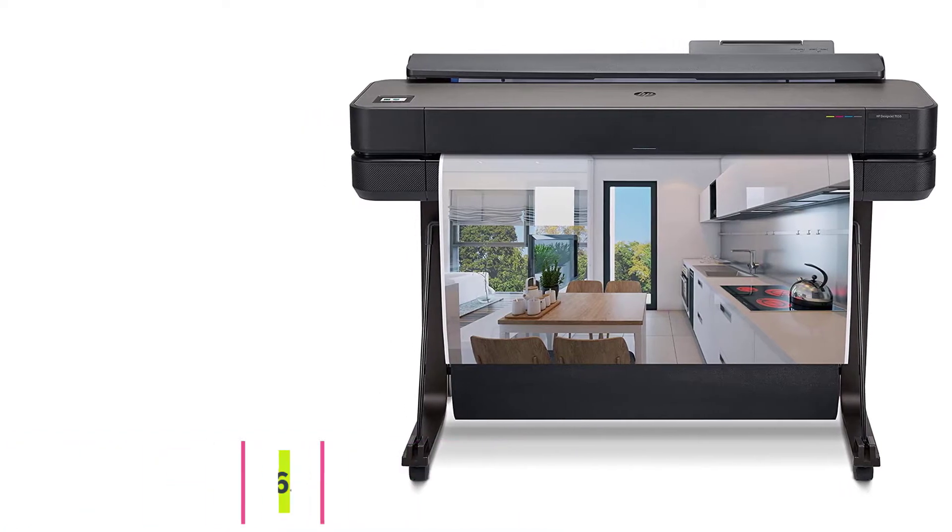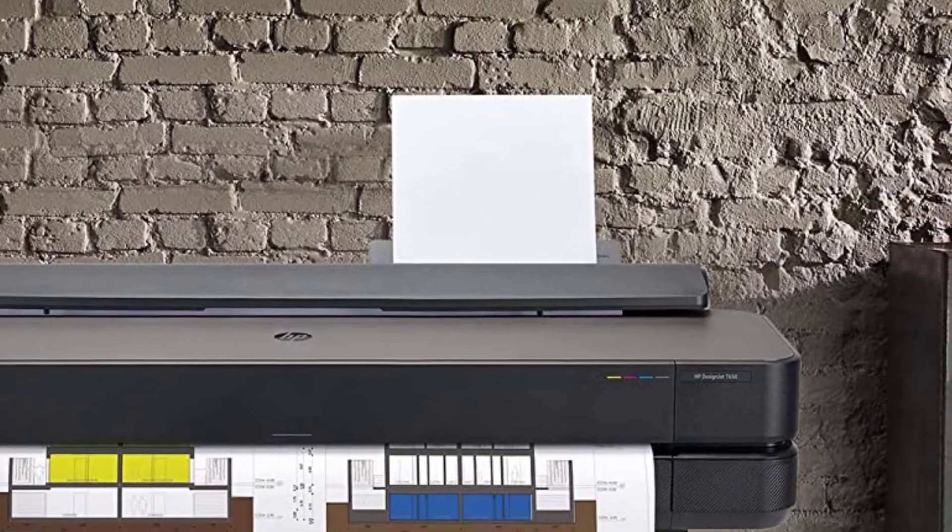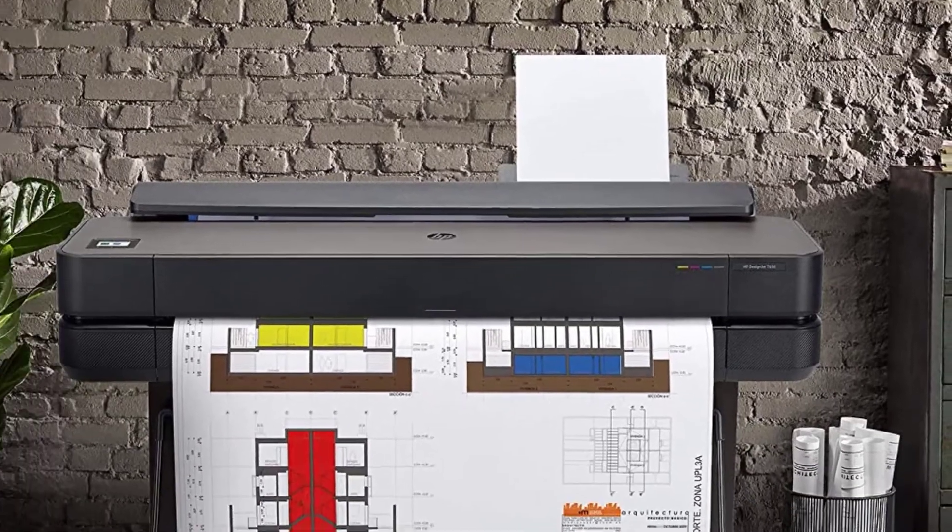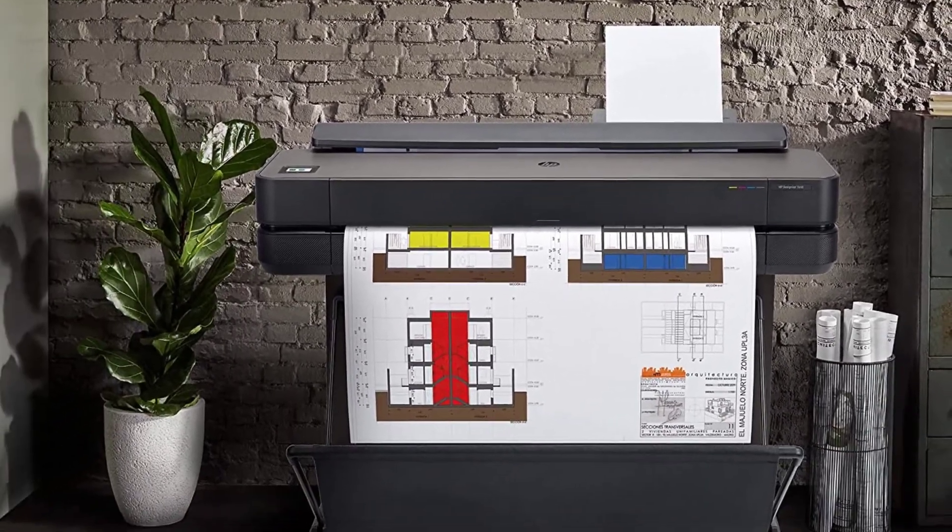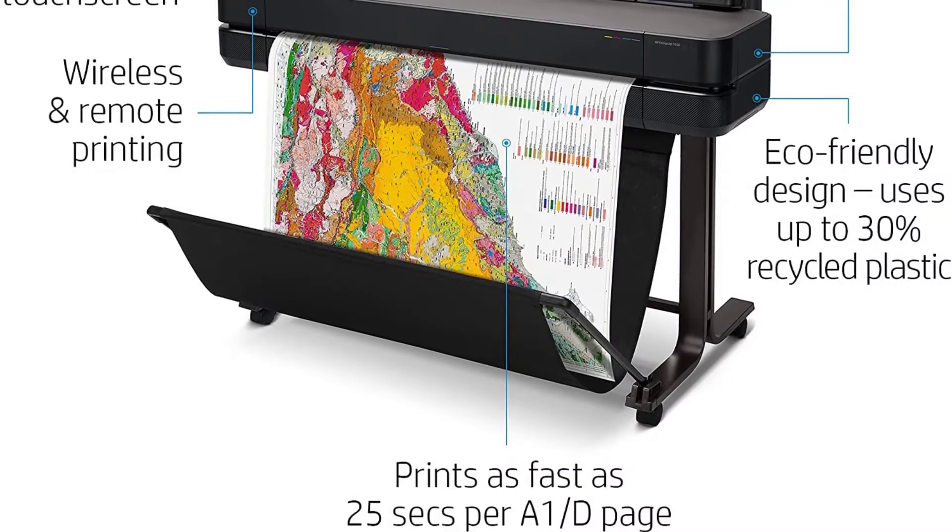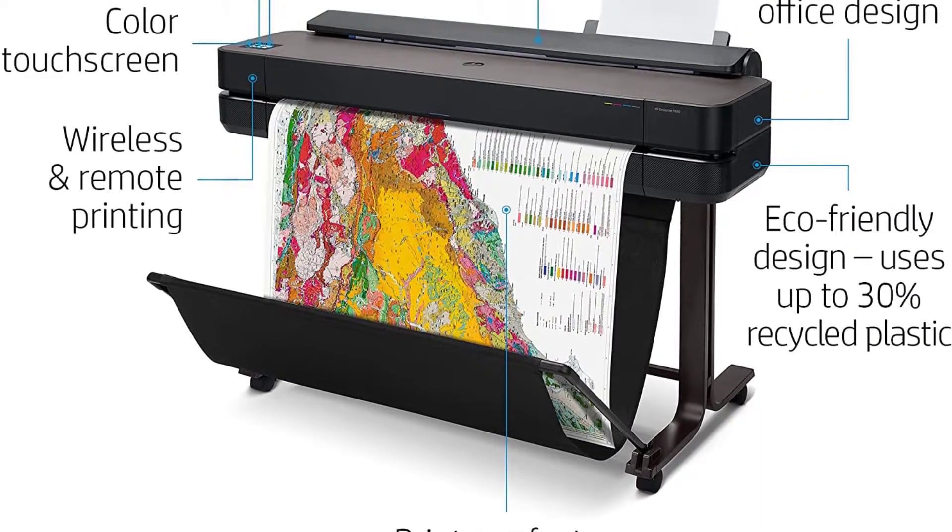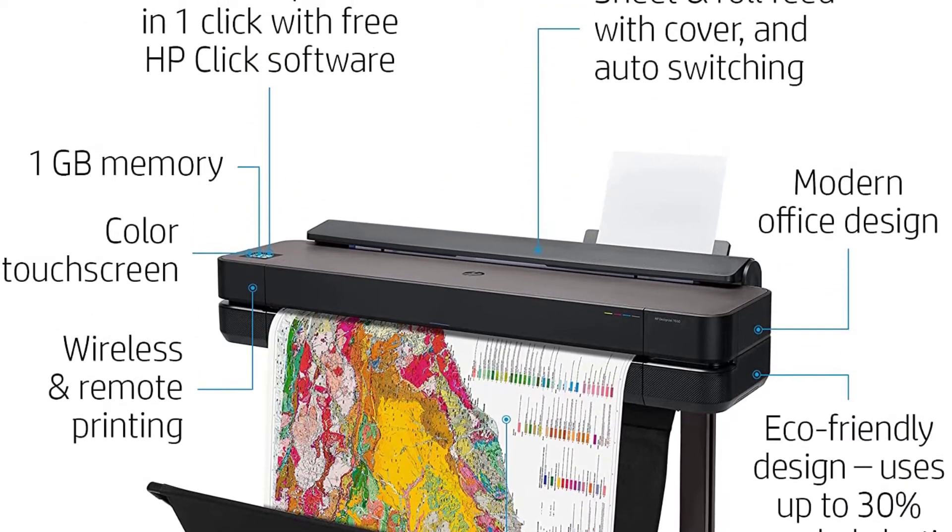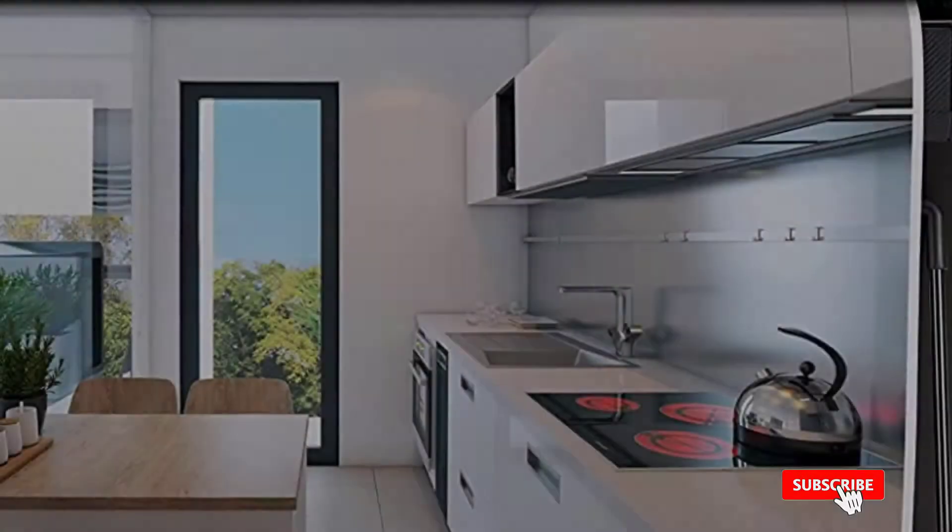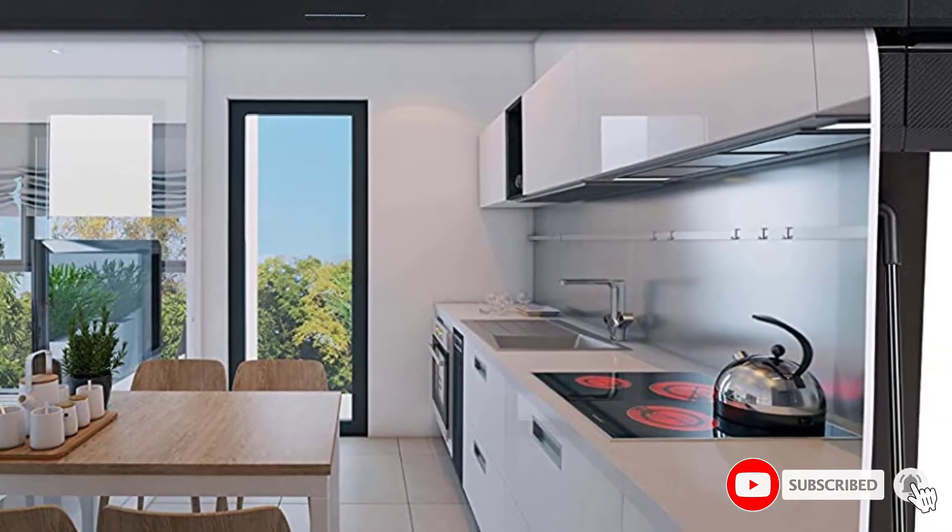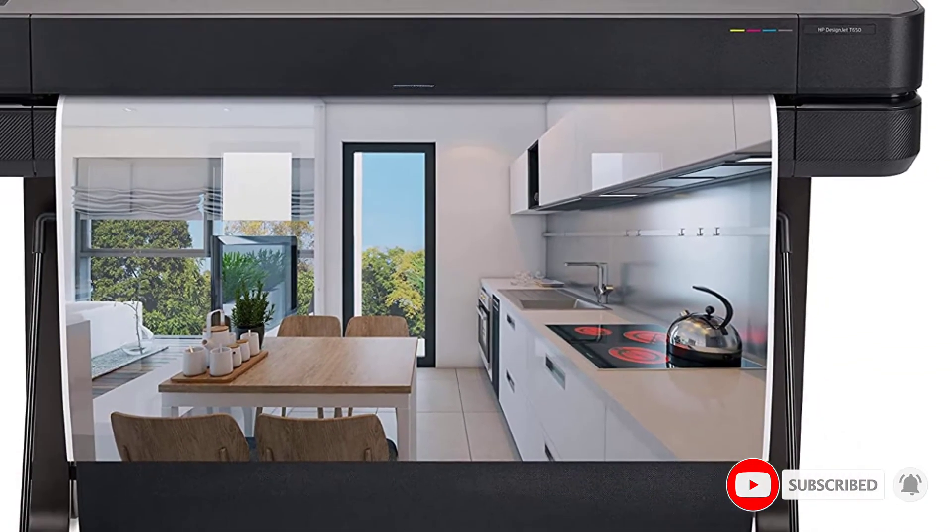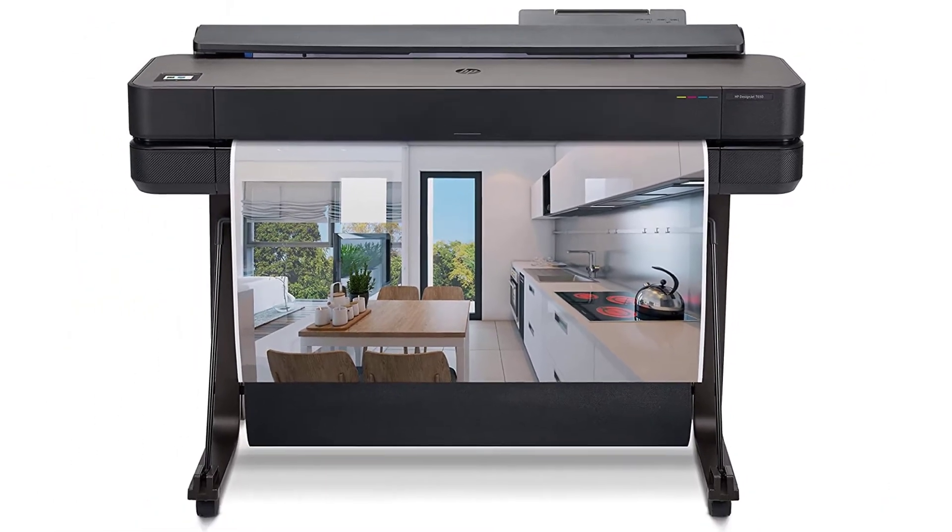HP Designjet T650 Plotter Printer beats all plotter printers with its great features. You can use poster creation tools and submittal tools to assist the HP Click software. The HP Smart App of T650 offers smooth scanning, printing, and sharing files from computers, laptops, tablets, smartphones, etc.